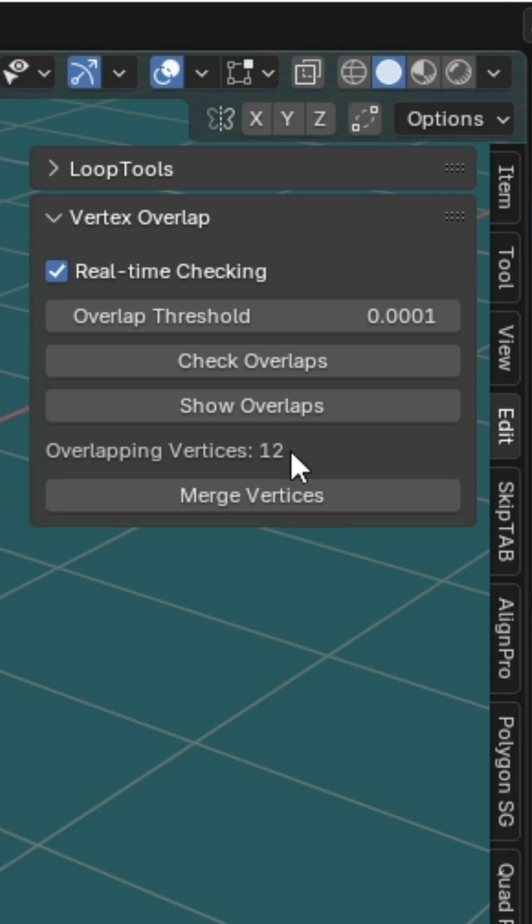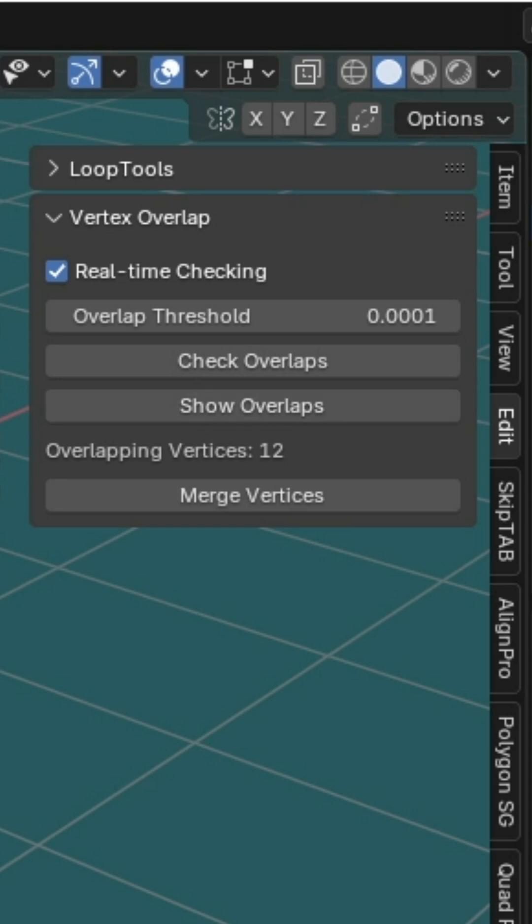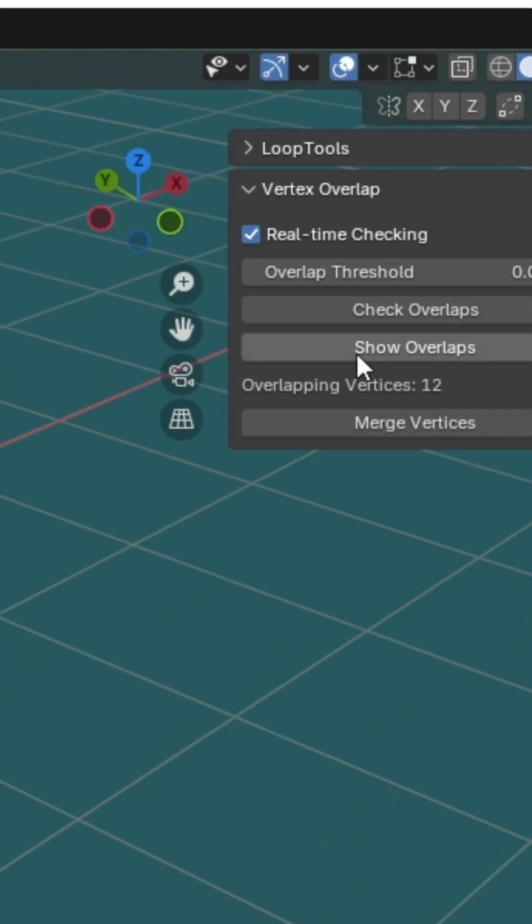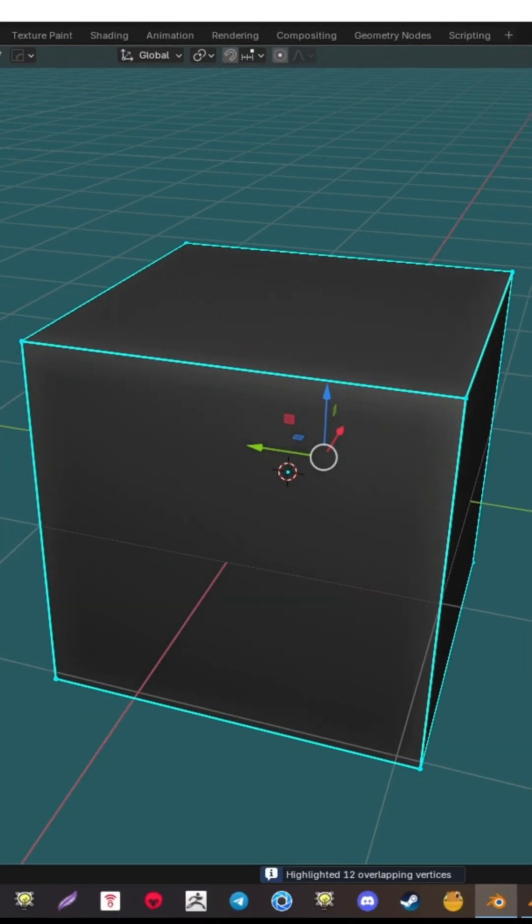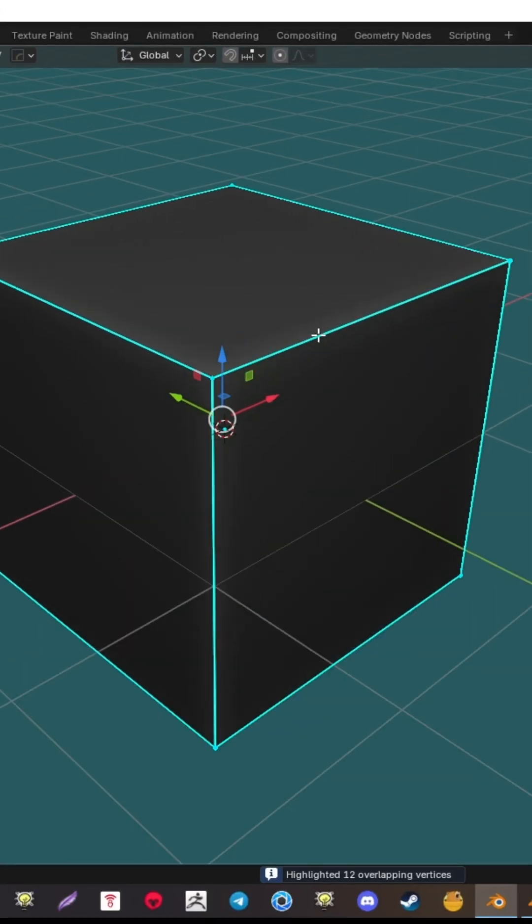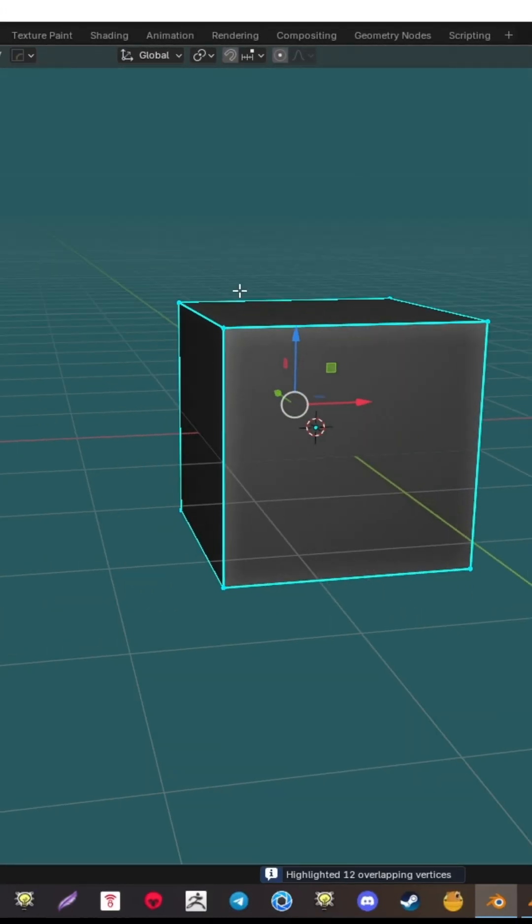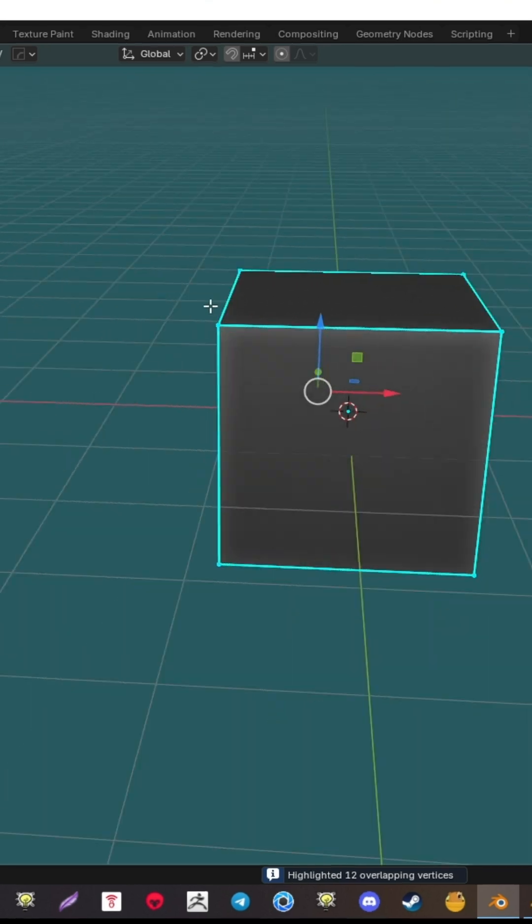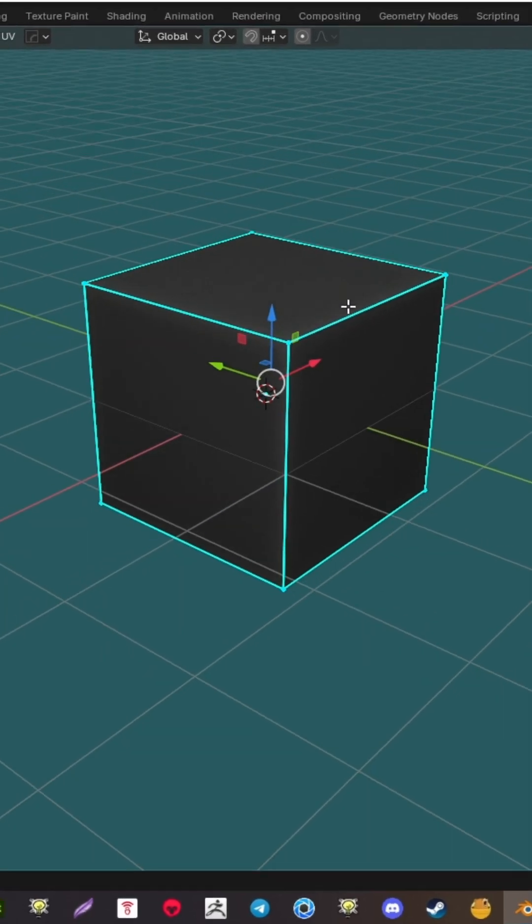You can also tweak the Overlap Threshold. Need to manually check for overlaps? No problem. You can even tell the add-on to highlight the overlapping vertices right on your model. Super handy for those tough to find spots.